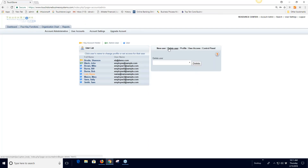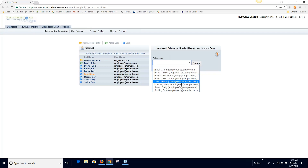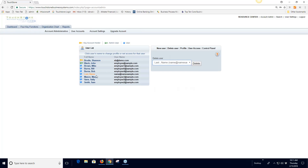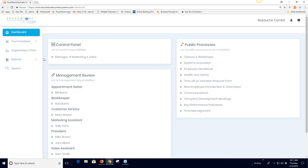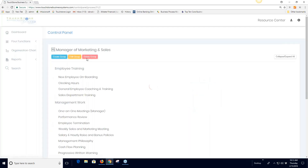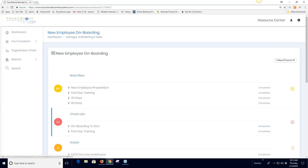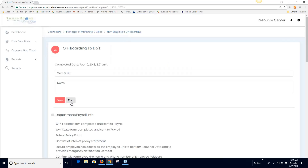To delete a user, go to Delete User, select the user from the dropdown, and hit Delete. The important thing to remember is that if that user has been filling out checklists, forms, and uploading files in their control panel, deleting them will lose that information. If you want to keep it, go to their completed checklists and print them to export as a PDF before deleting.